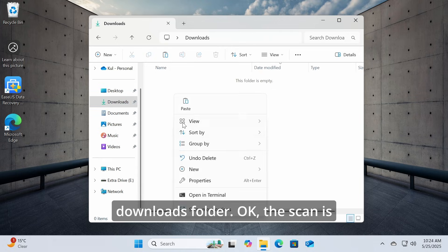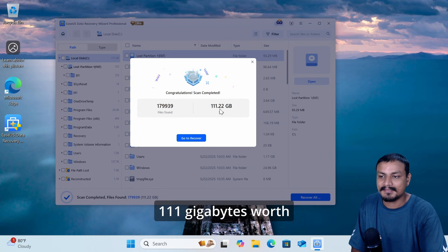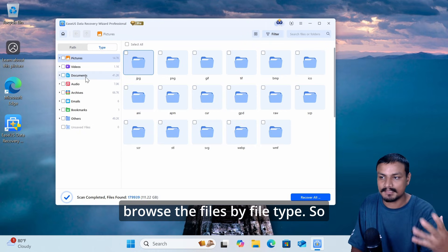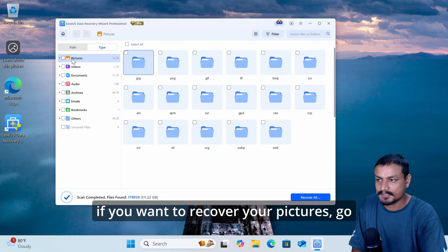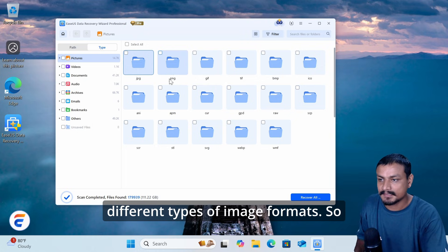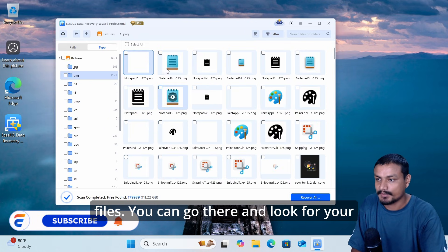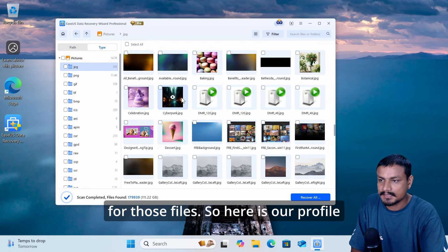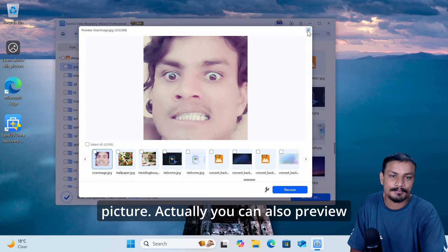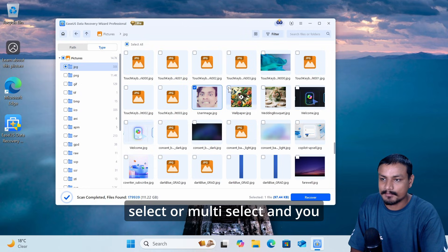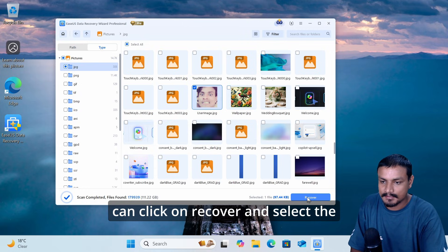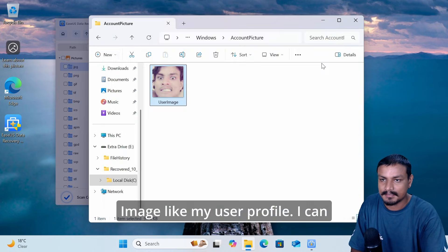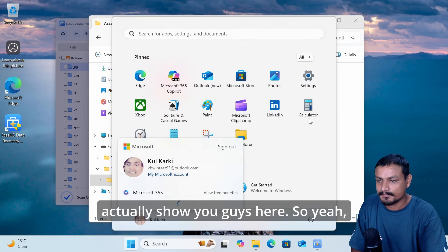The scan is completed and EaseUS has found 111 gigabytes worth of files. At the top, go to 'Type' to browse files by file type. If you want to recover pictures, go to Pictures and you'll see different image formats. Select PNG or JPG to look for those files. You can also preview them, then select one or multiple files, click 'Recover', choose the destination drive, and click Save.